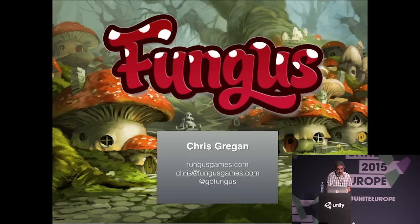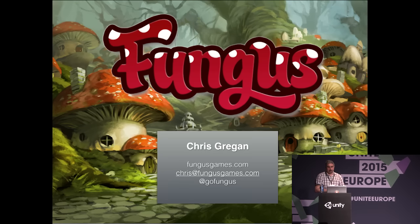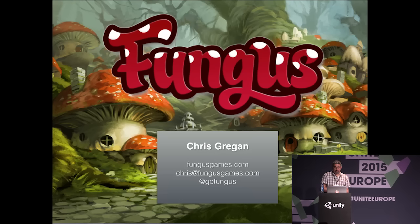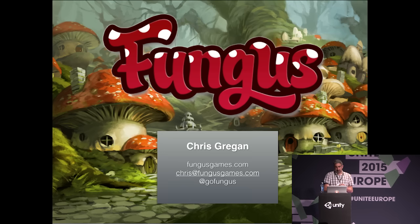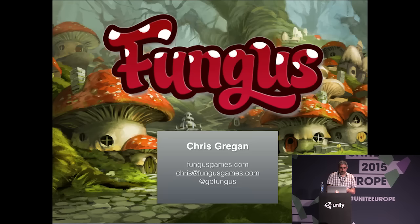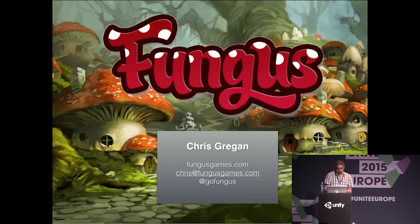Fungus is a new tool for creating storytelling games in Unity. It's been in beta development for about 15 months, and I'm very happy to announce today that Fungus is now officially released. You can download it for free from the Unity Asset Store, and it's licensed under the MIT open source license, so you can go nuts with the code.